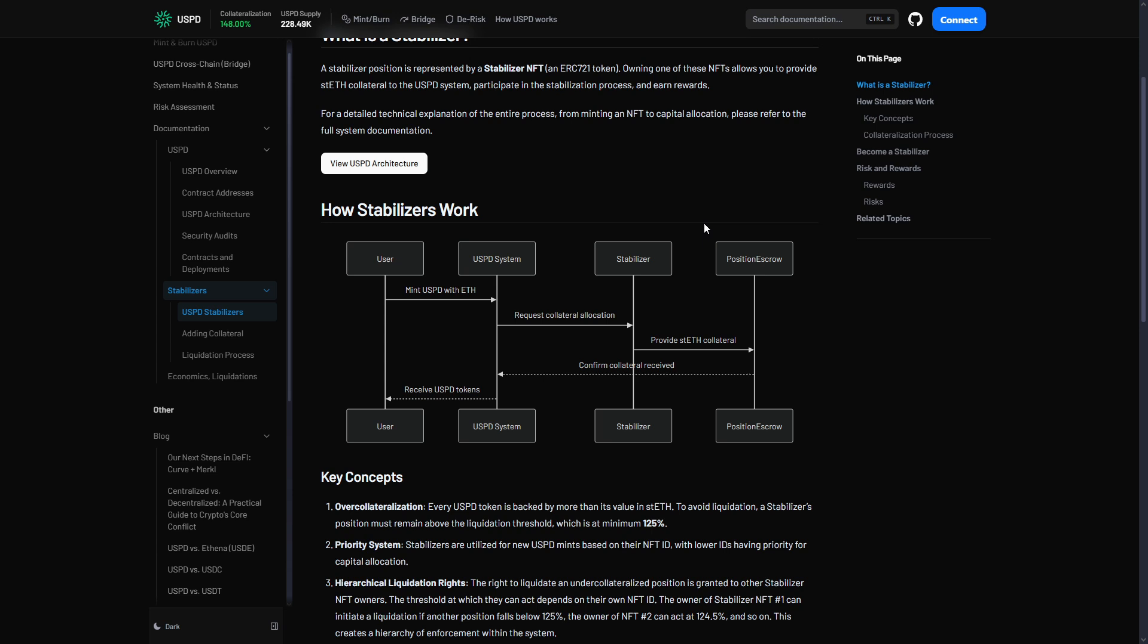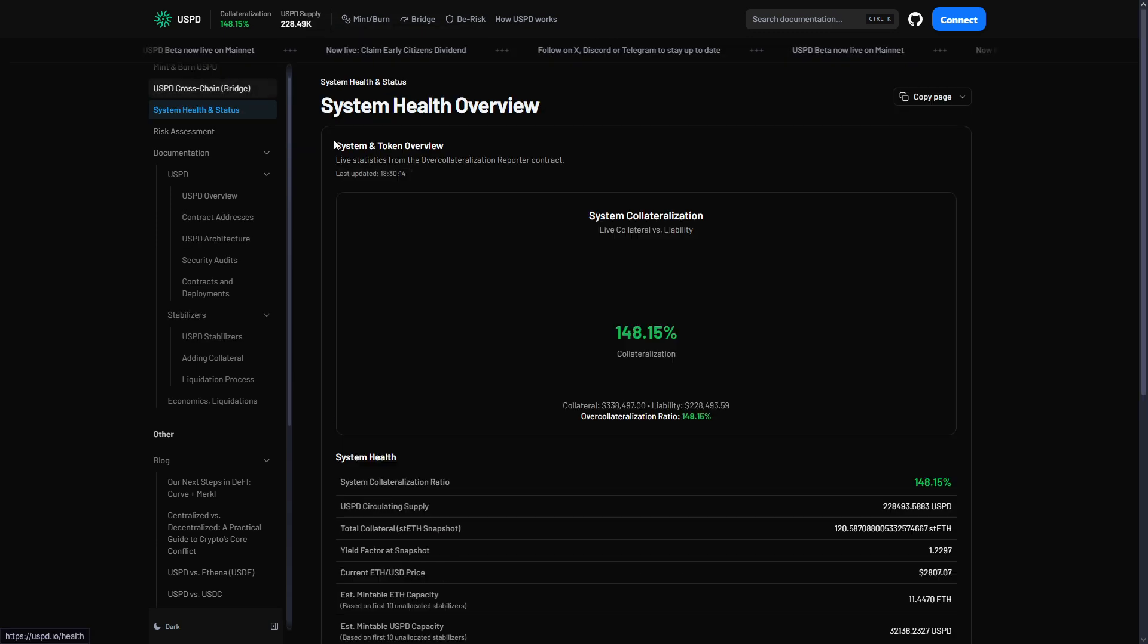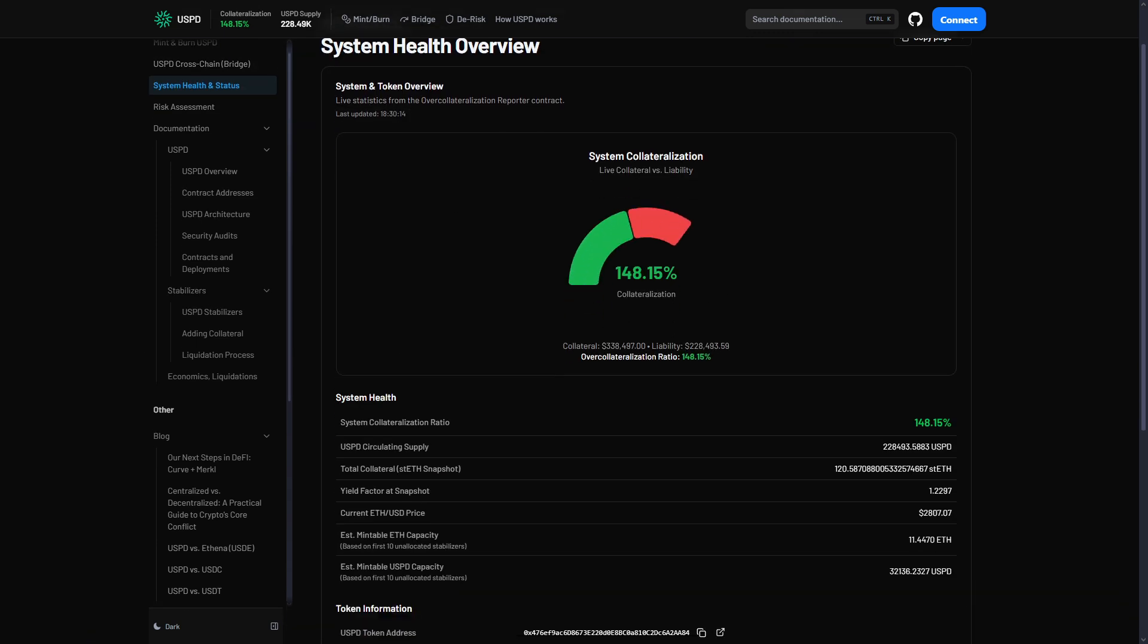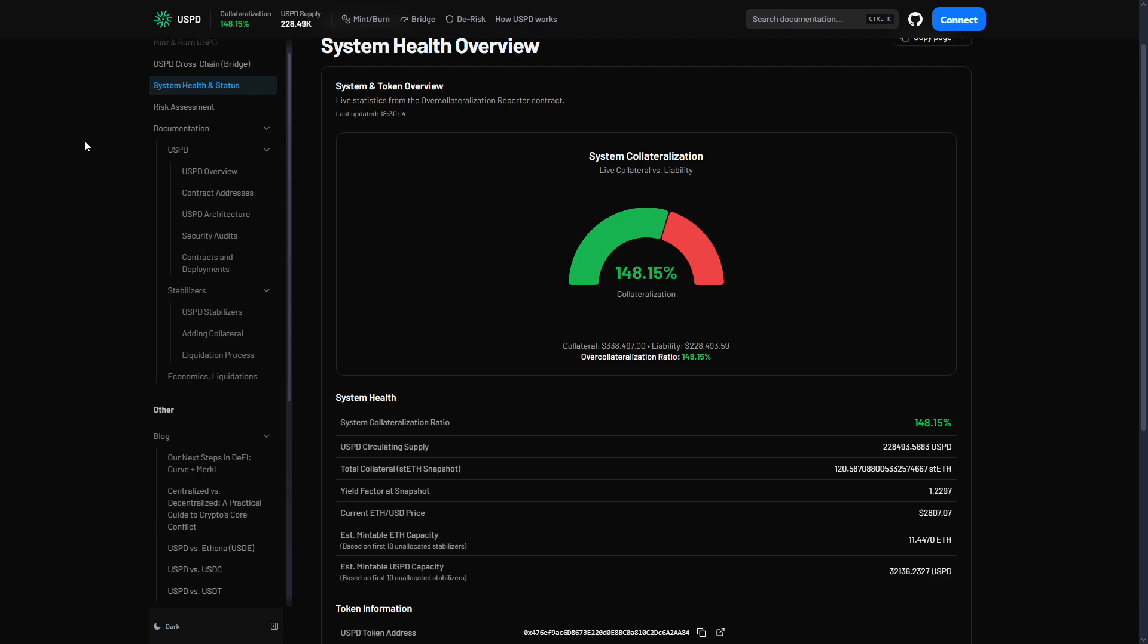We also have blockchain transparency. Holders could open the system health and see the system was healthy in real time. No bank runs, because everyone could verify the truth. They also have good architecture. If one stabilizer had a problem, it didn't break everything. Other stabilizers kept the system running. This was USPD's Black Thursday test, like MakerDAO's DeFi crisis in 2020. Do you remember it? The system passed. Good design with built-in safety actually works.